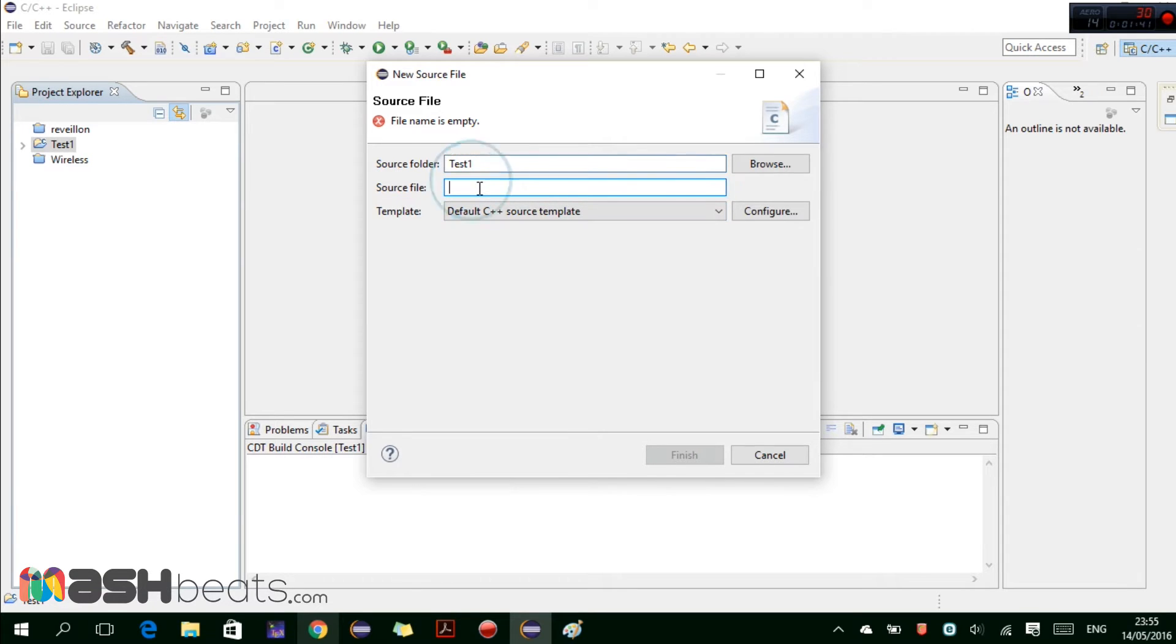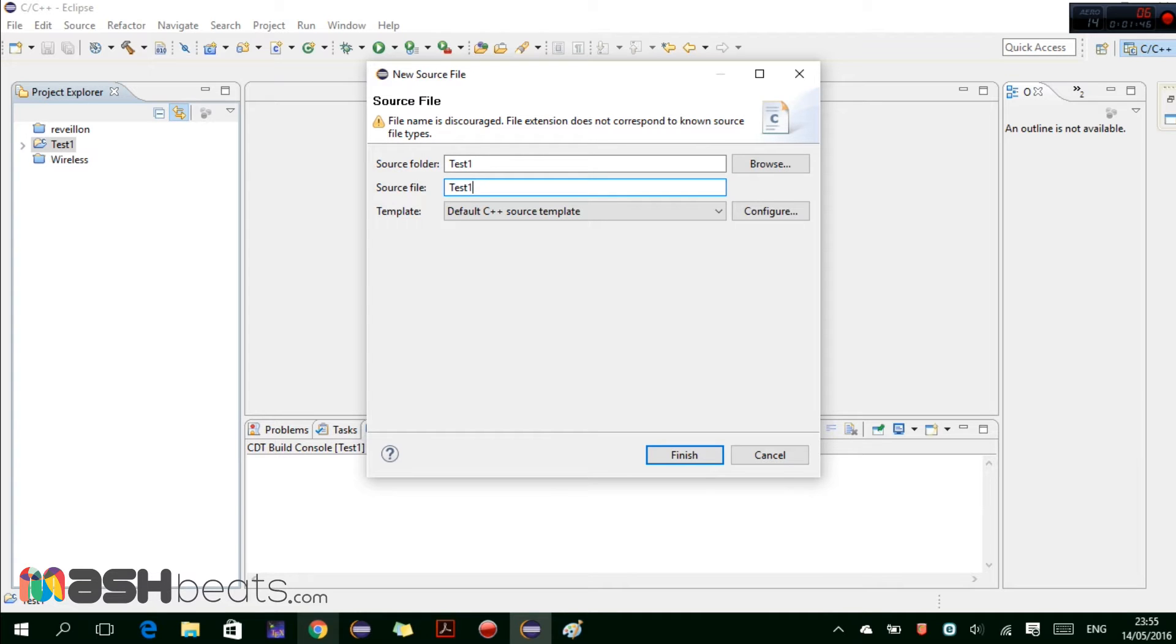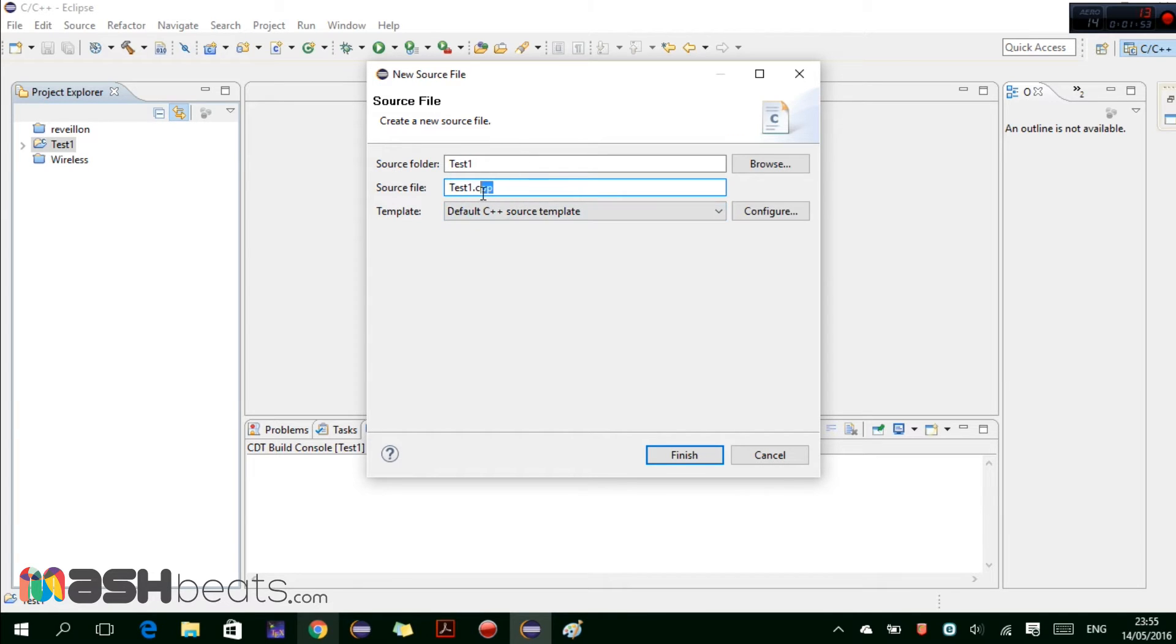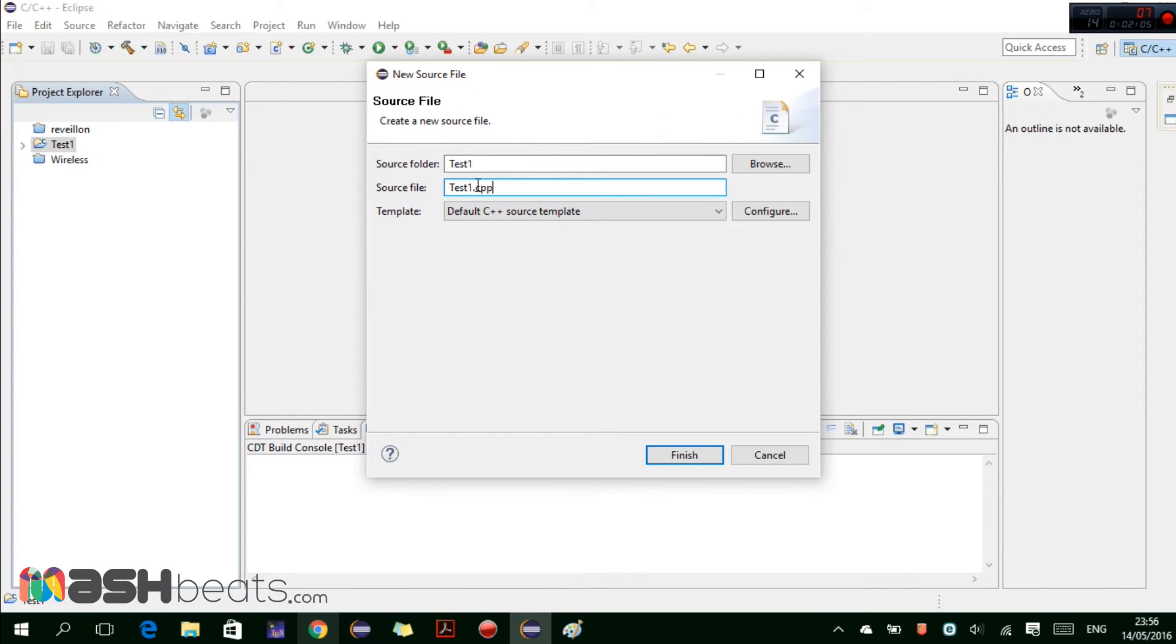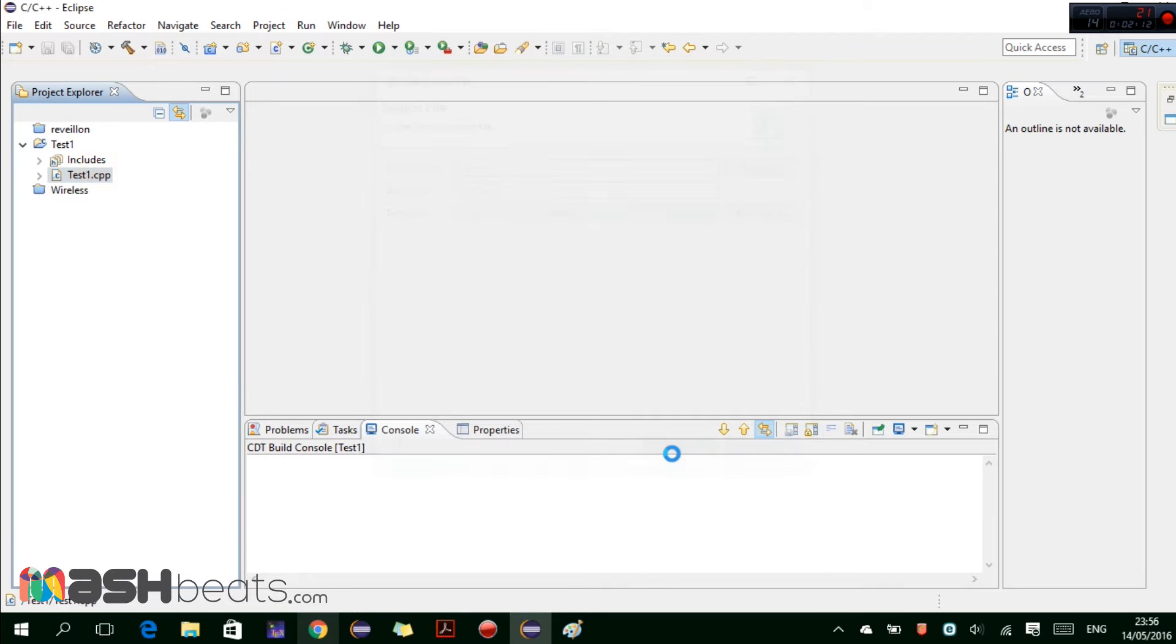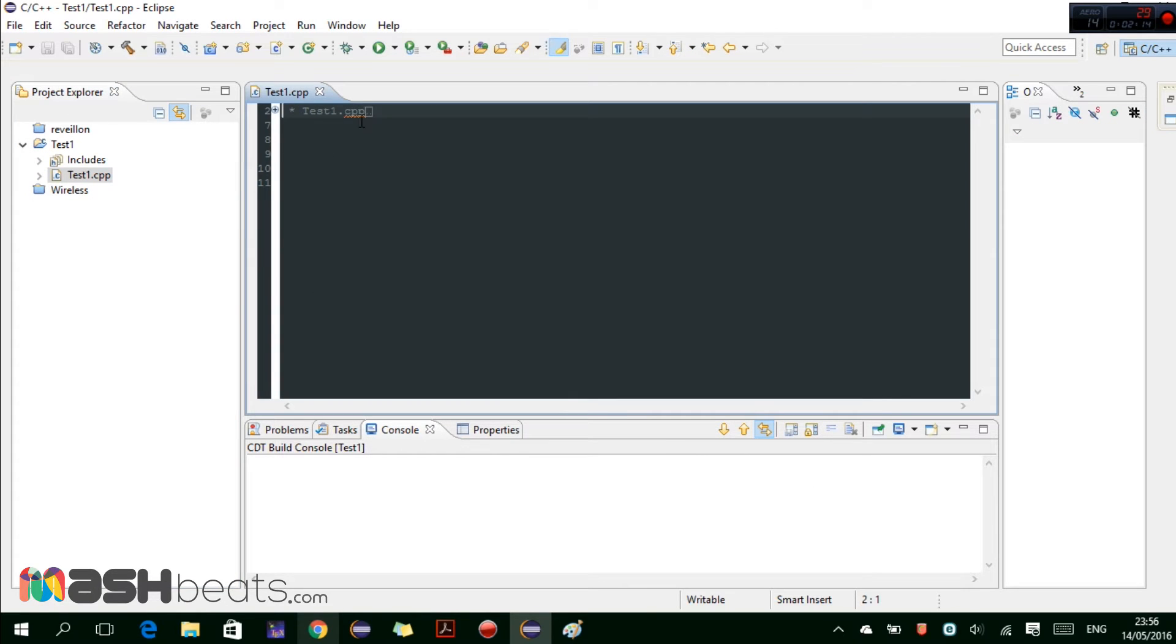Here is the source folder, this is actually the project folder. And here the source file, let's give it test1.cpp. Since we are writing the source file for C++, we have to give this extension. It's very important. If we remove this it gives us this error, file name is this correct. So we can give it .cpp and leave this template to the default C++ template. Click on finish and this will create our file.